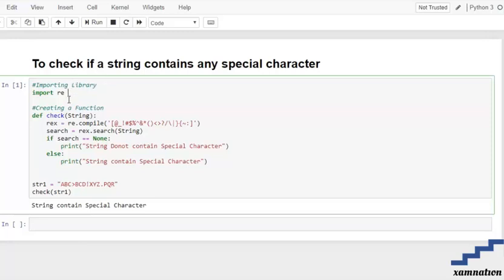We import re, then create a function named check. In this function, we pass our parameter which is a string, and we make our own character set.